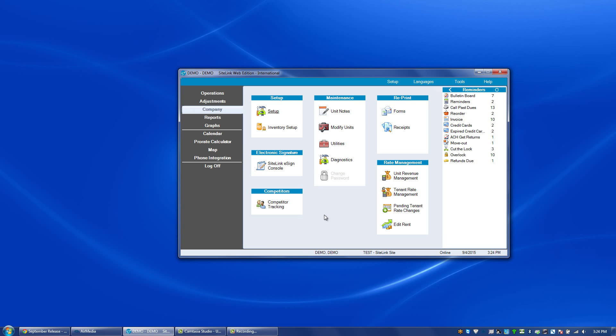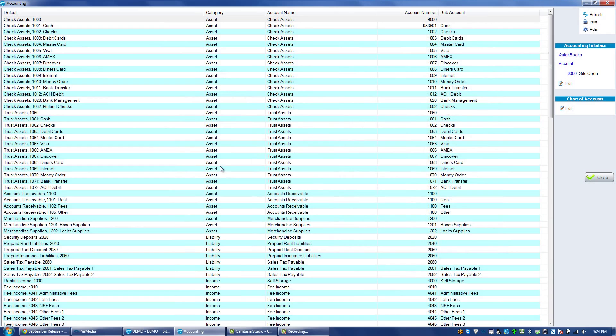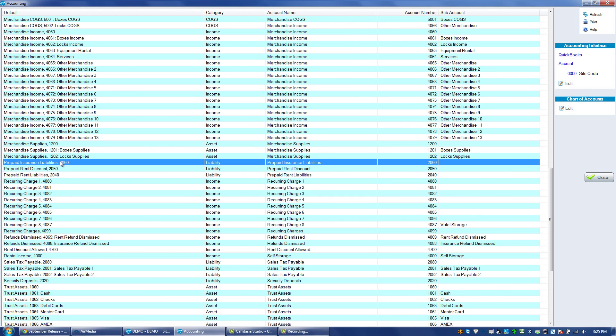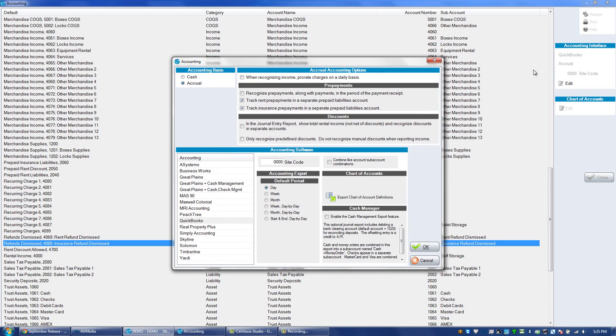There are two new accounts in the accounting screen under the setup checklist, accounting. Those two new accounts are prepaid insurance liabilities and insurance refund dismissed. These accounts are only going to be available and used if you are on an accrual basis and if you have the option in the upper right-hand corner to track insurance prepayments in a separate prepaid liabilities account.